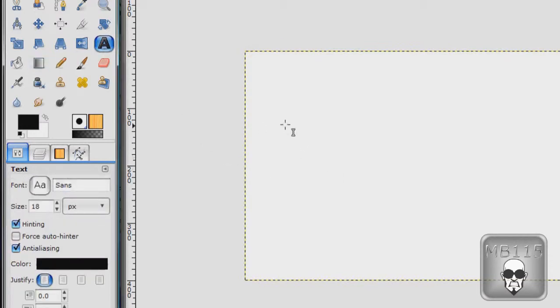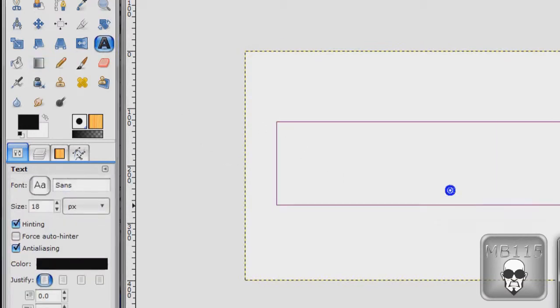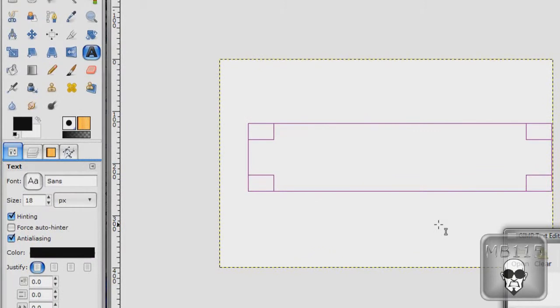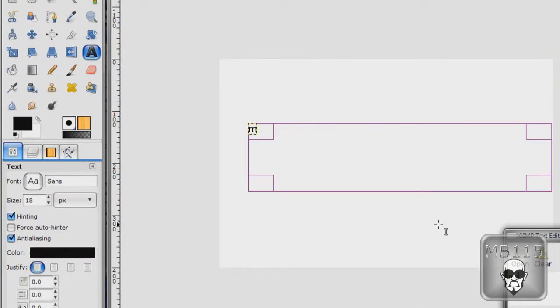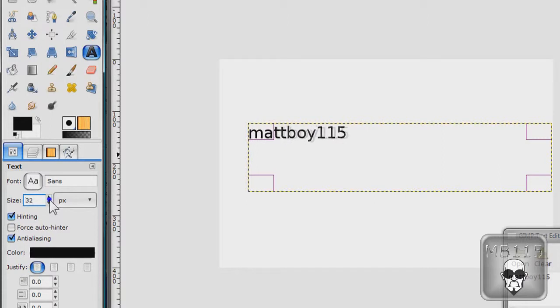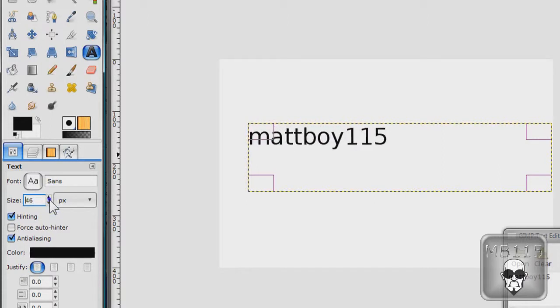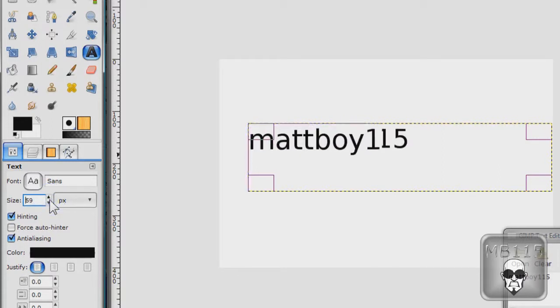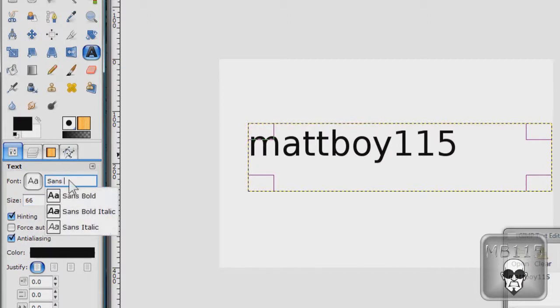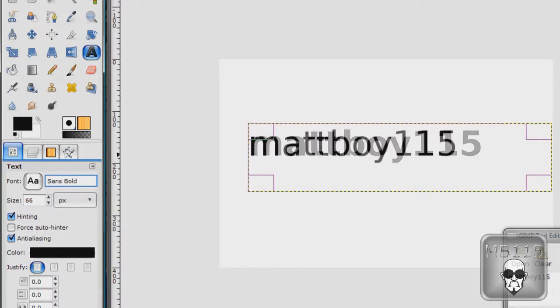Also, shiny text. It's just kind of cool to be able to do this. We'll say, Matboy115. I'll do it in sans bold because it looks better in a bold text.